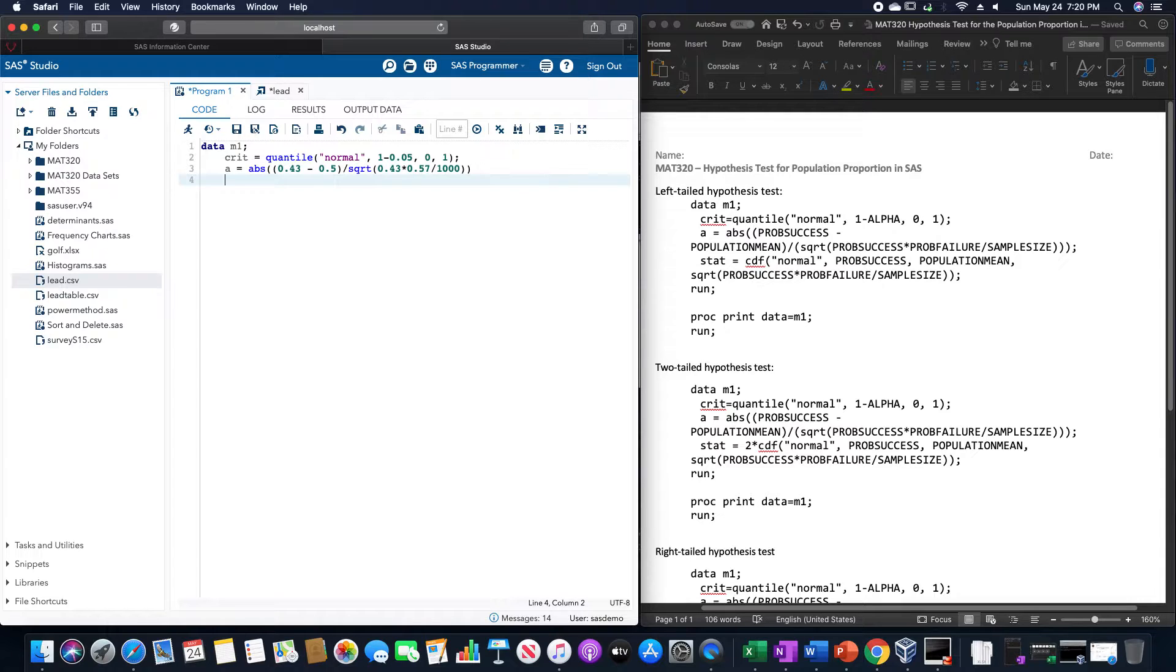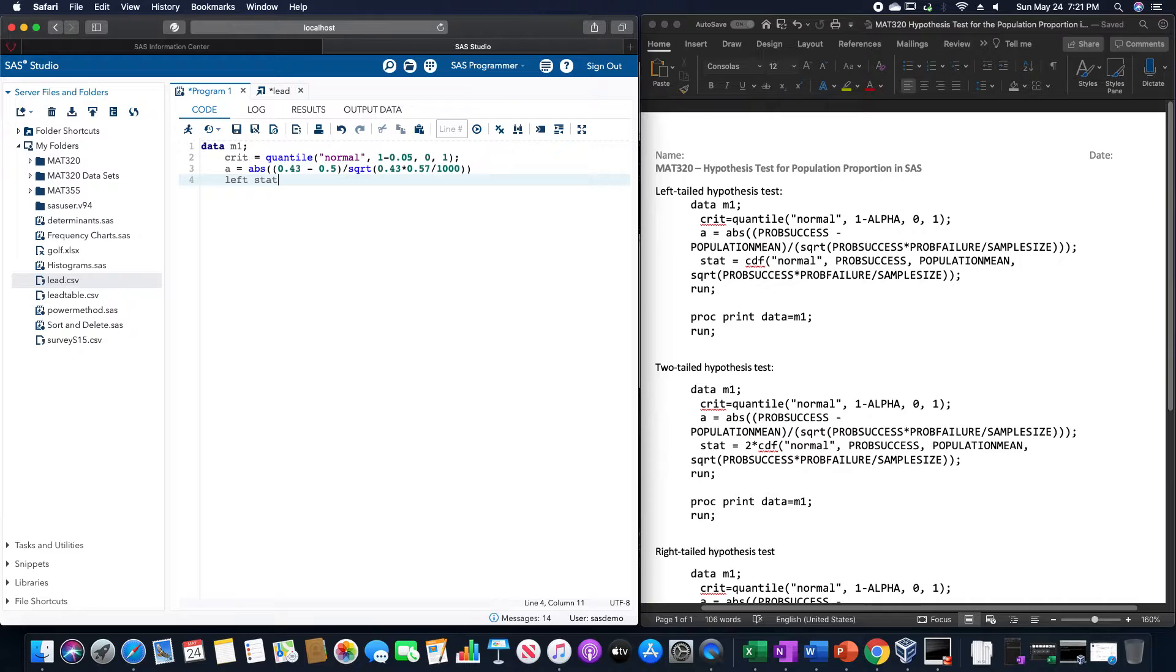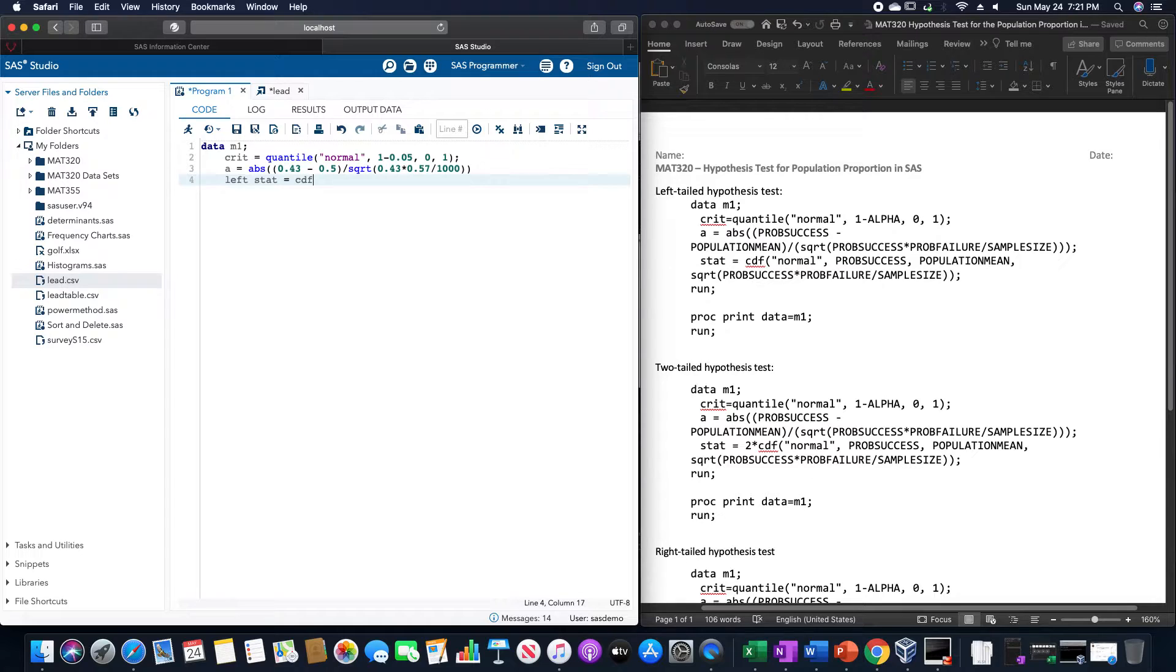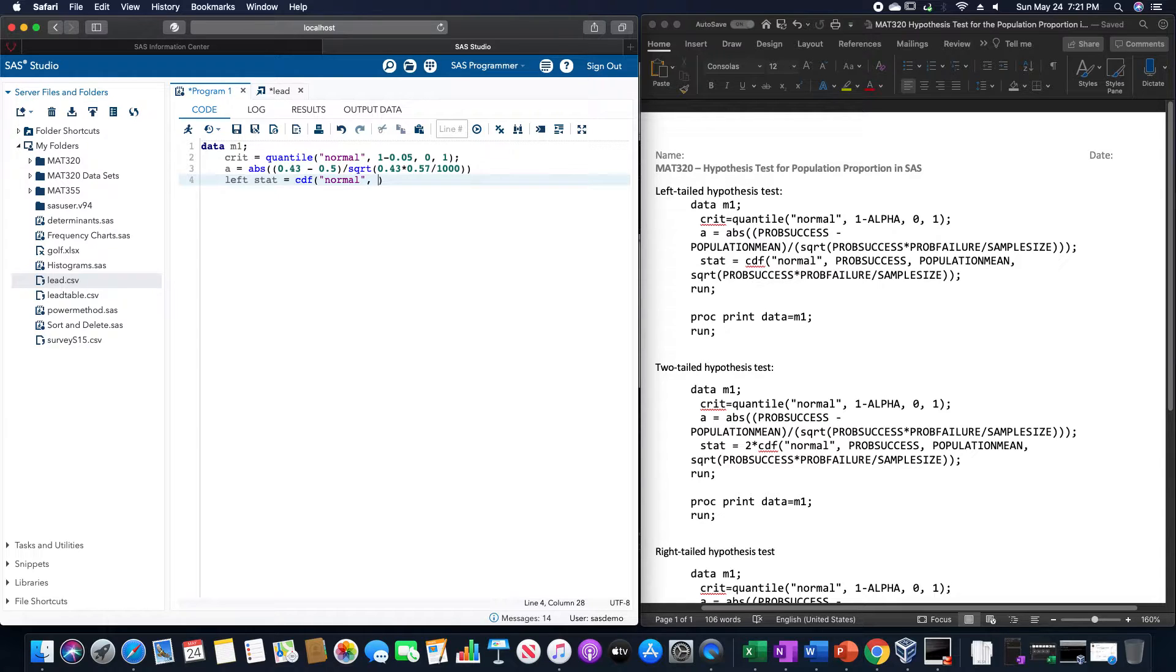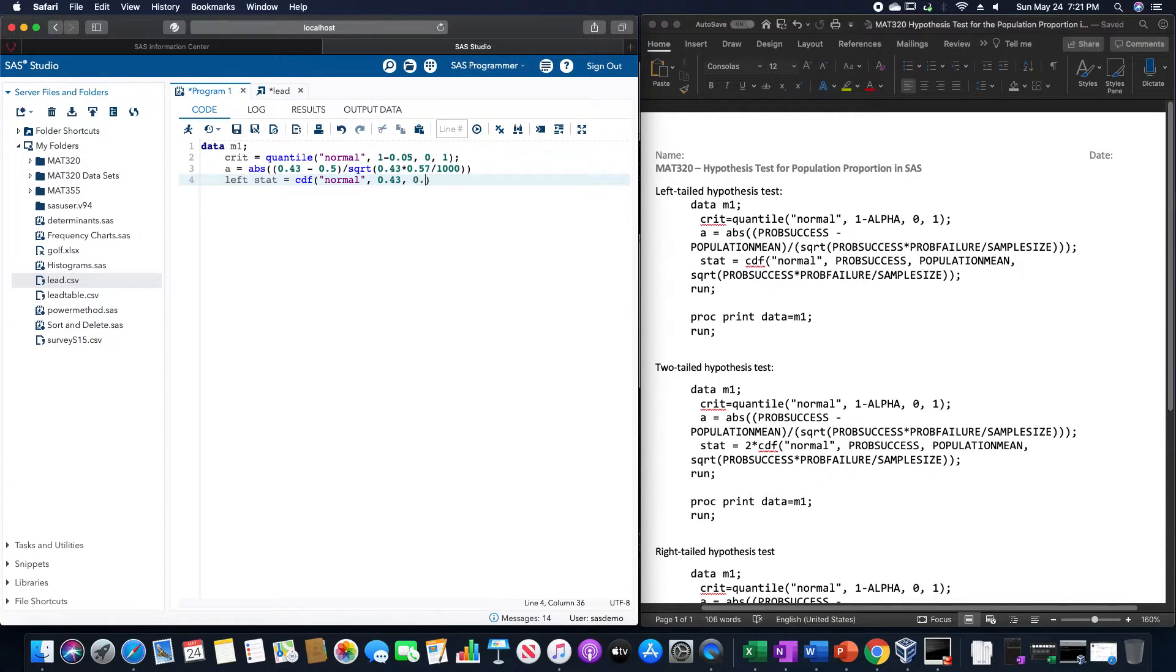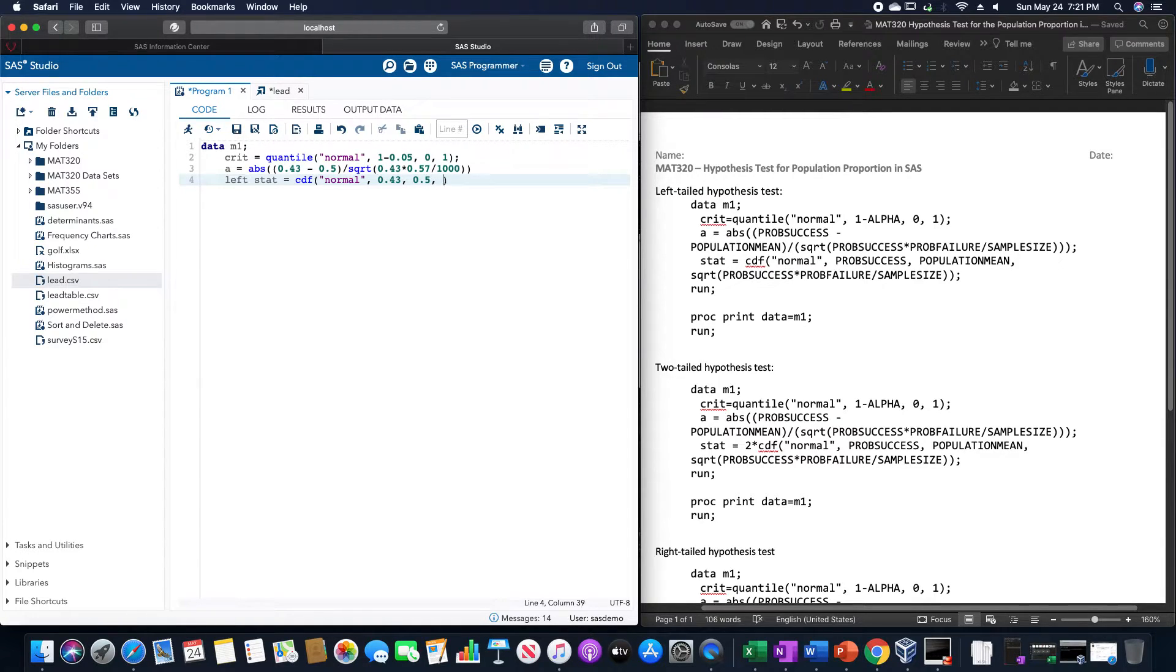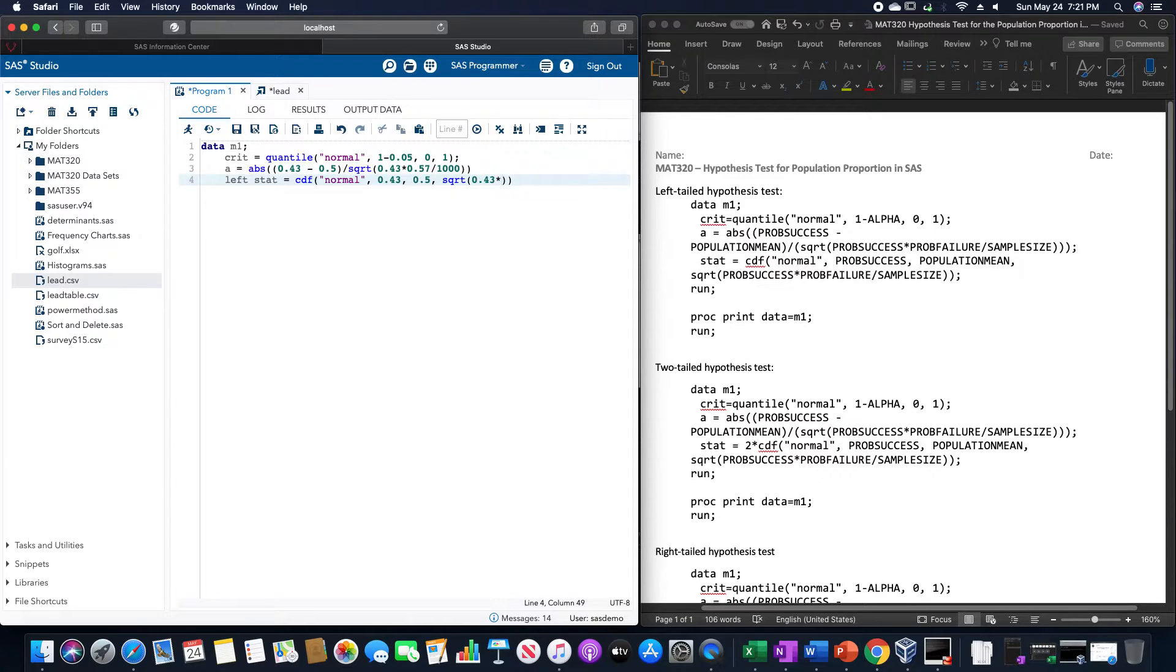And from this then, I'm going to call this the left stat, just because I'm going to put all three of these on the same one. This would be CDF of normal, the probability of success of 0.43, the population mean, which is that probability for the population of 0.5, and then the square root of 0.43, times 0.57, divided by 1,000.